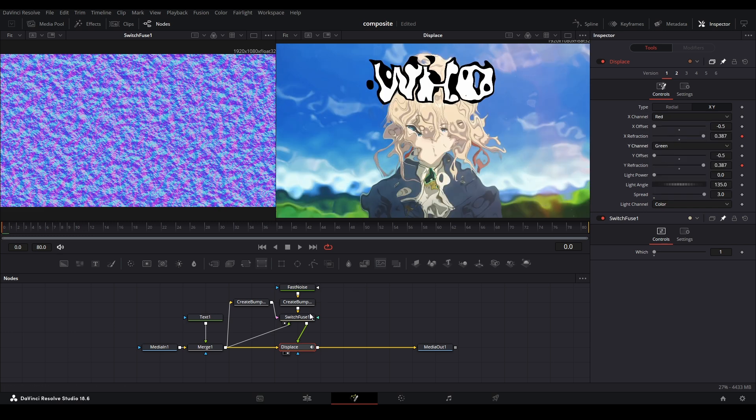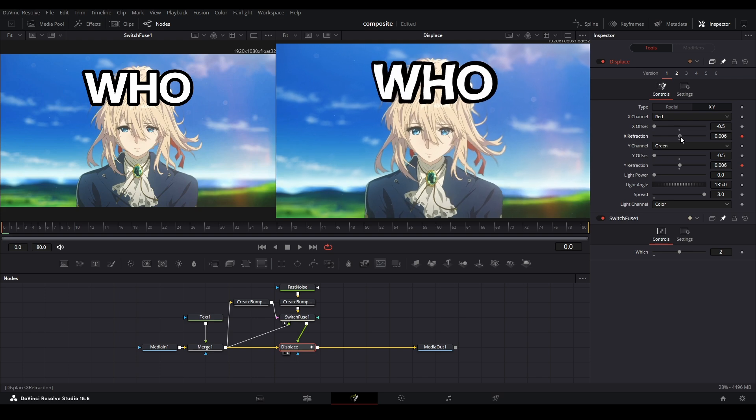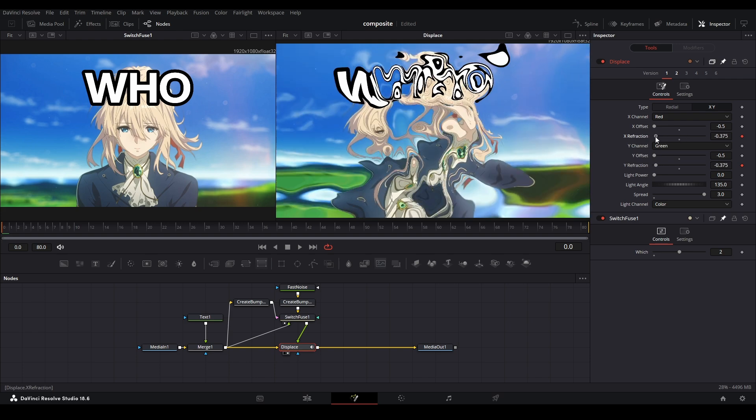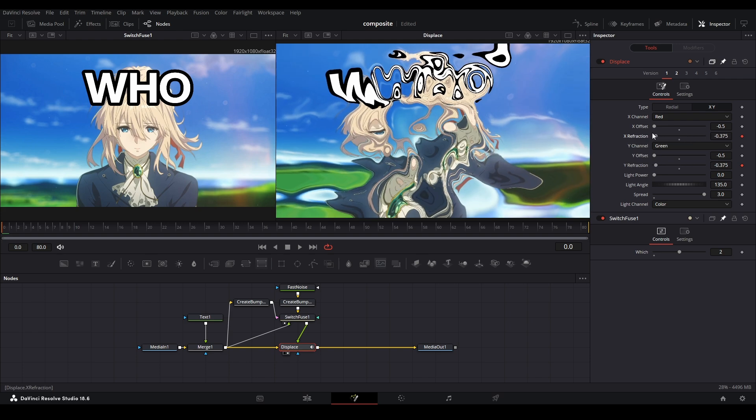Now let's change the map to something else. The map's going to be the actual source footage itself, and if we bring it back like this, you can see right now it's just displacing in different directions.